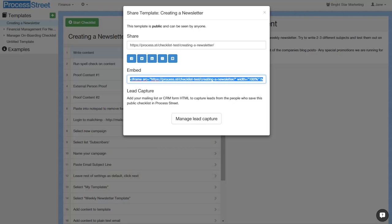In this video, I'm going to explain how to add your lead capture form into templates that you make, so you can capture and generate leads from checklists that you publish and embed into your website.